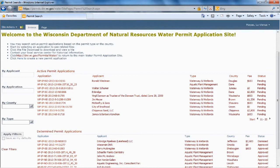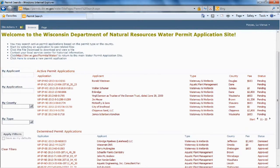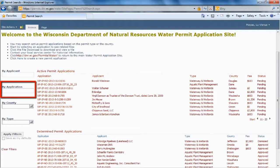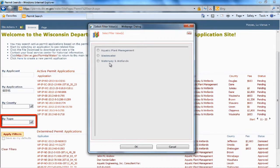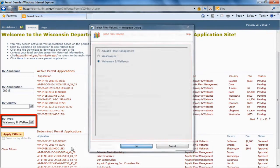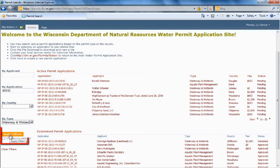You can also search by applicant's name or by the last digits of the application number. We're going to do a search for this permit number. I believe it's a waterway and wetlands. And we're going to apply the filters.